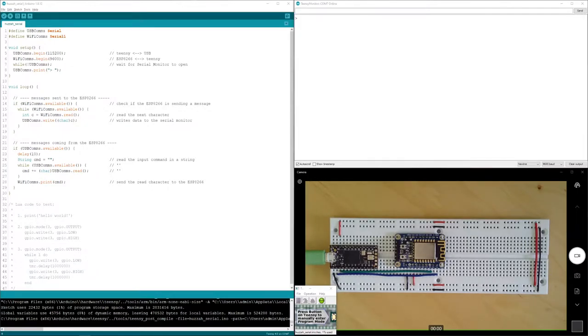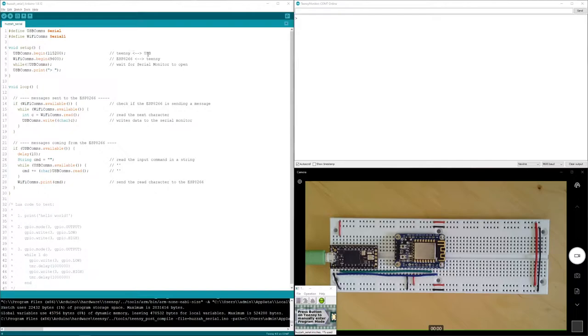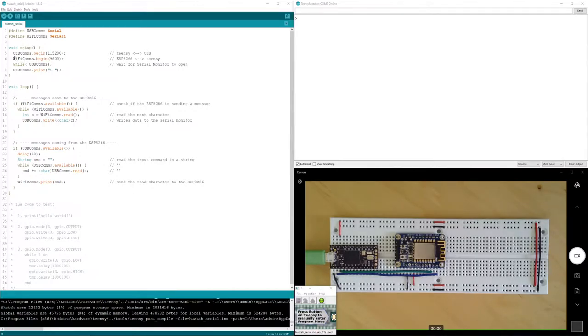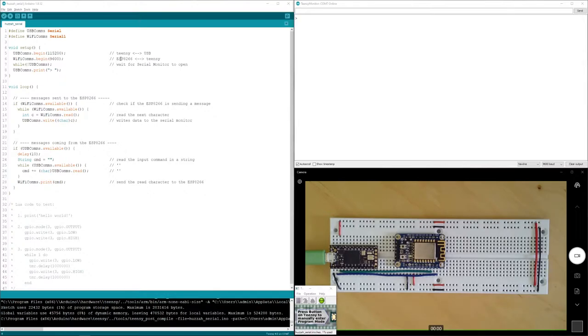USB comms is, as you can see in the code base here, the communication lines between the Teensy and USB. So anything written to this will be printed out on the serial monitor. And this WiFi comms system is connecting up the Teensy and the ESP8266. So that is allowing for communication between those two.